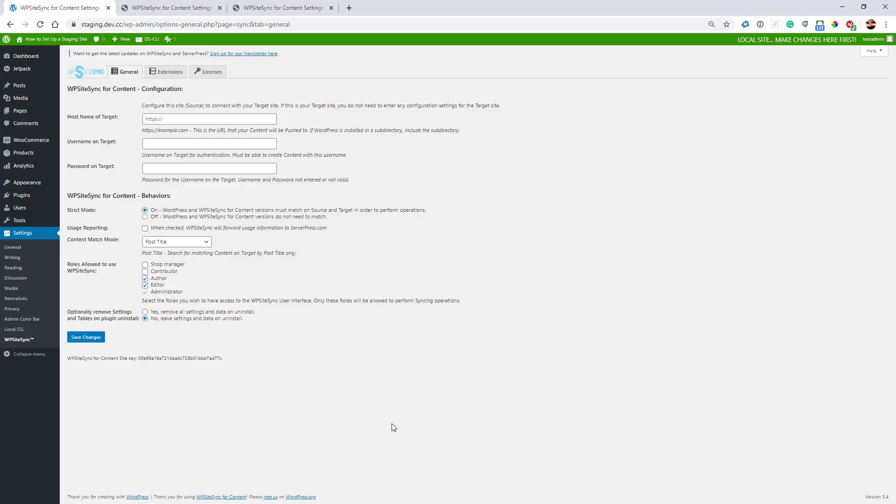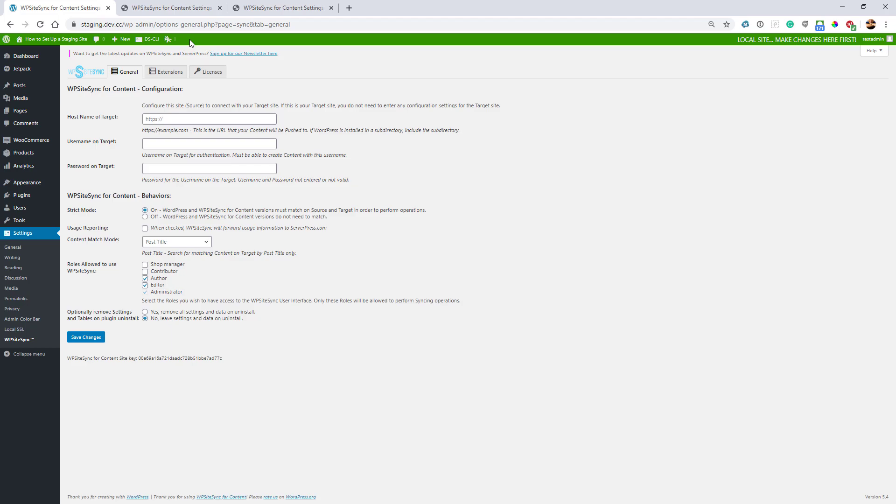The first thing I need to do is set up WP Sitesync on all three of my sites. As you can see on my screen, I have a local site and I'm using the desktop server local admin toolbar to track which site is which.